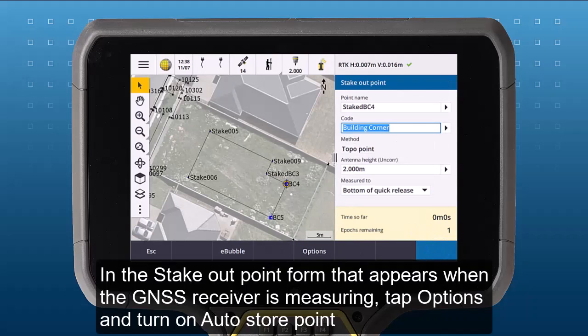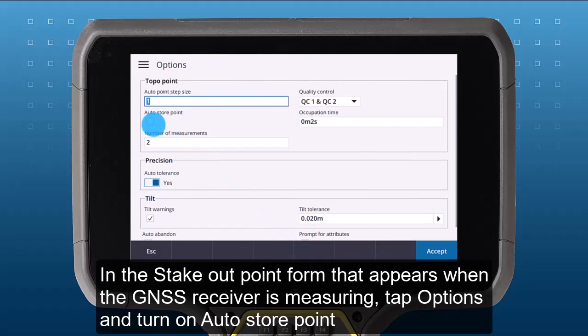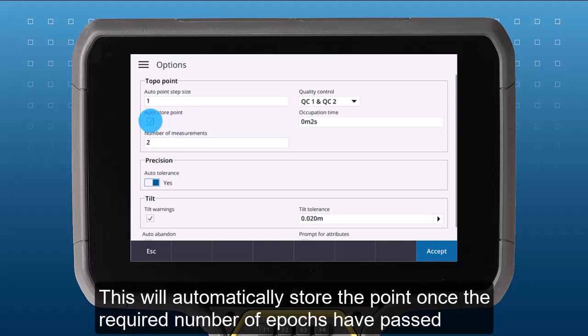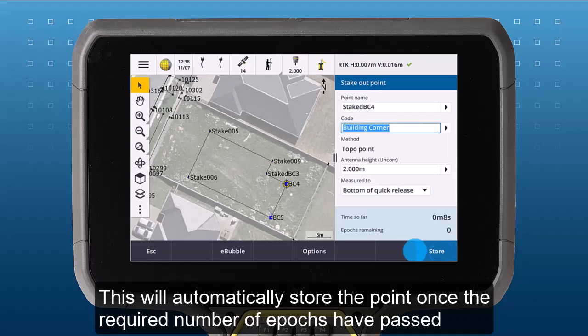In the Stakeout point form that appears when your GNSS receiver is measuring, tap Options and turn on Auto Store Point. This will automatically store the point once the required number of epochs have passed.